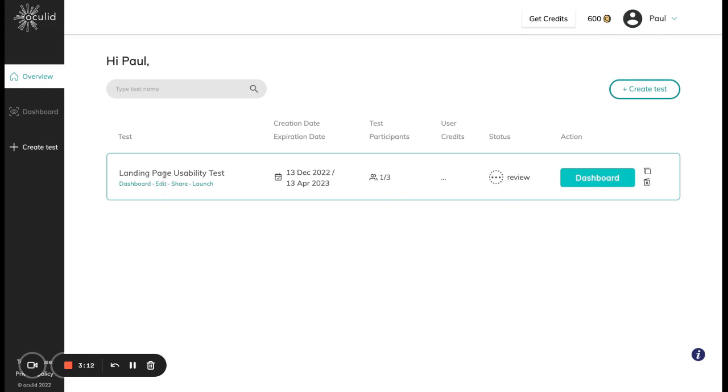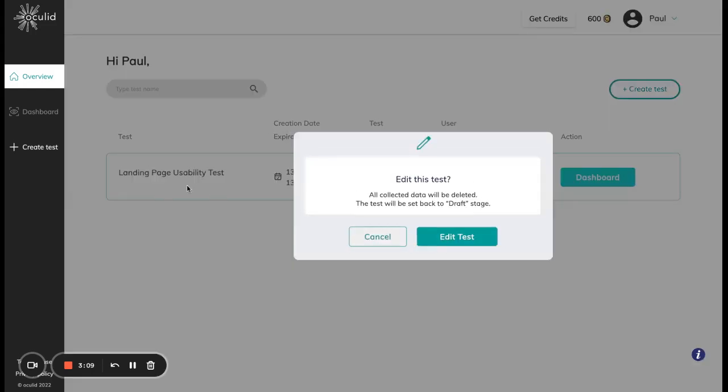If I want to make changes I can go ahead and click edit here, then all my collected data will be deleted and I can make the changes. Afterwards I can create it and review it again and test with up to three participants again.